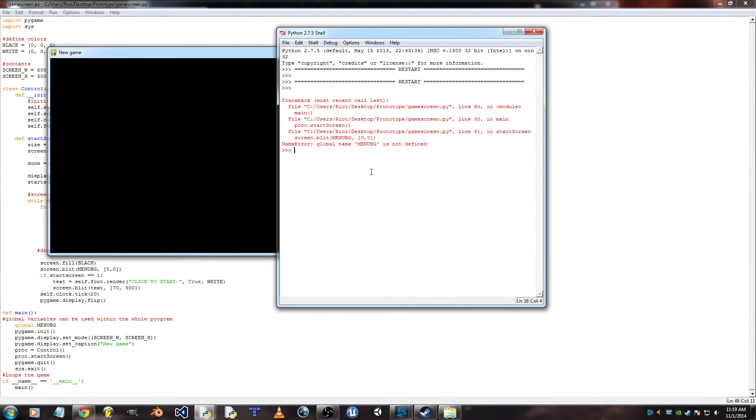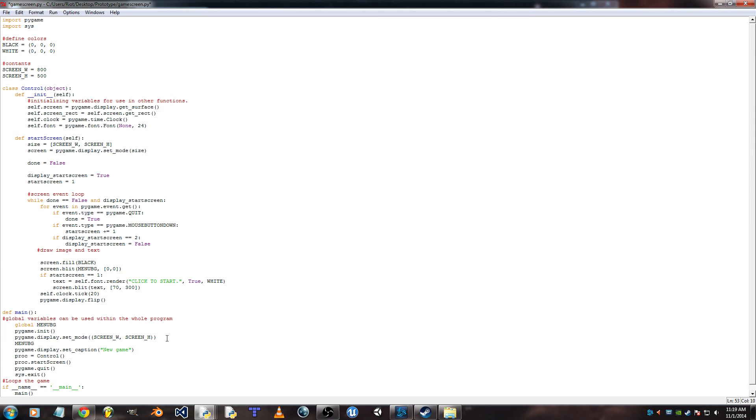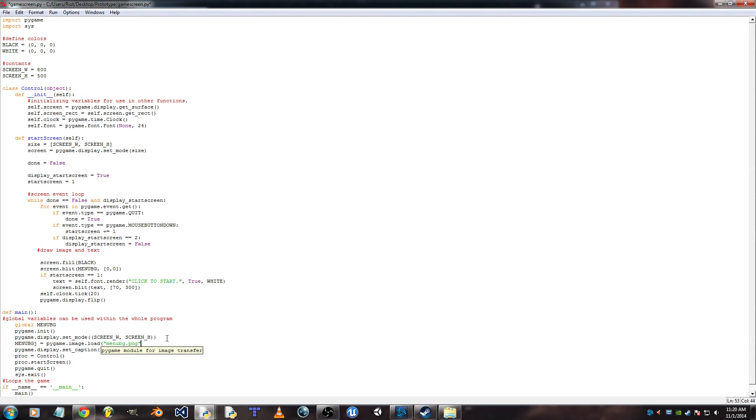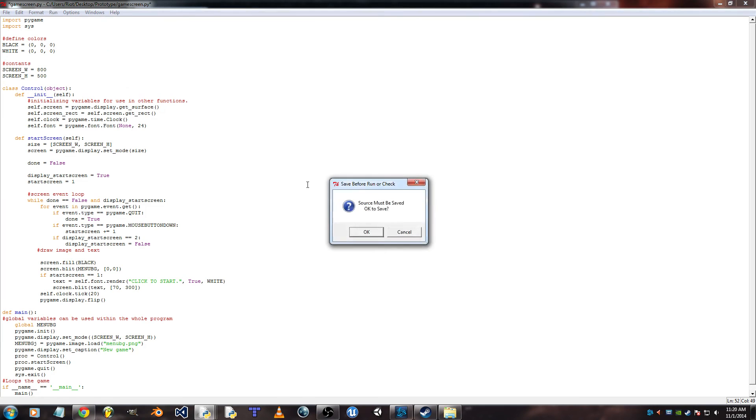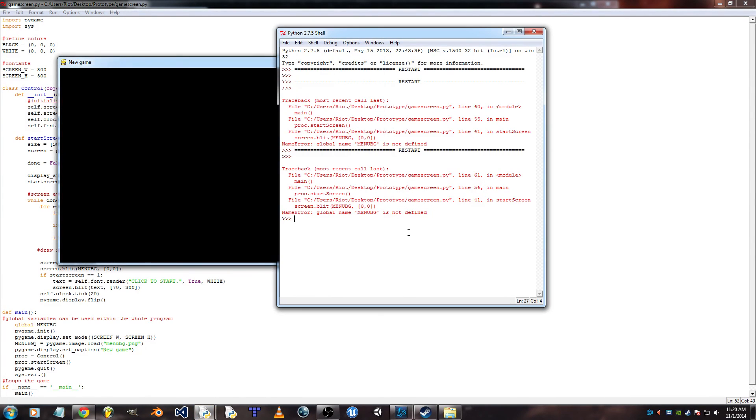Uh oh. Ha ha. Yeah. I forgot to define the menu. I was even talking about it and I totally forgot. So I'll do it right here. Menu BG equals pygame.image.load menu.png. And whatever your image name is goes here. And whatever type of image you have would go here. Okay. So, third time's the charm.